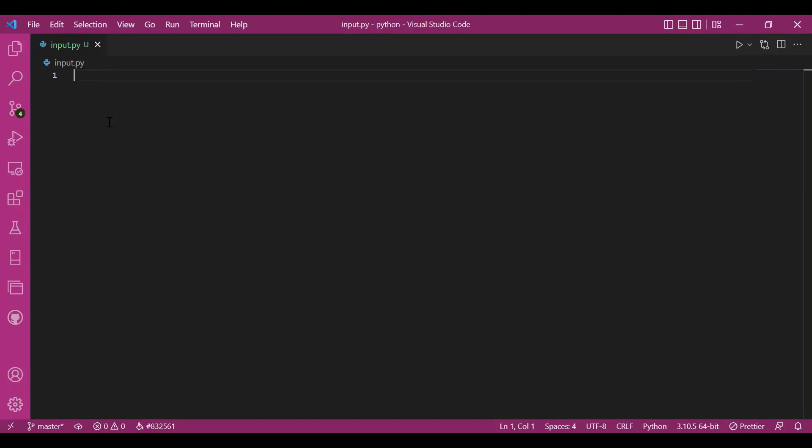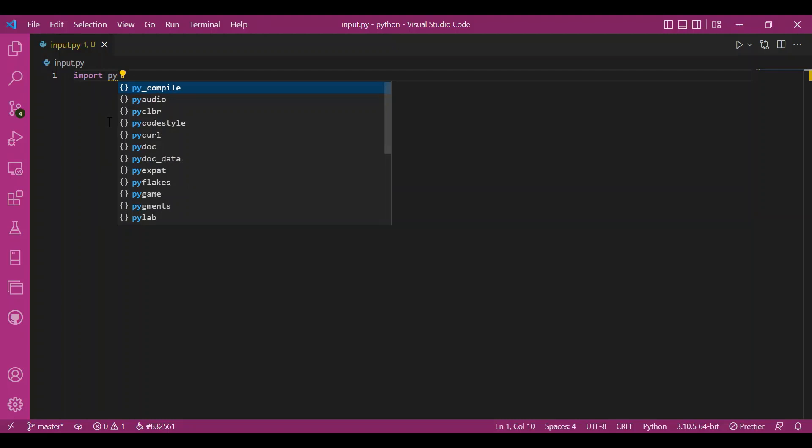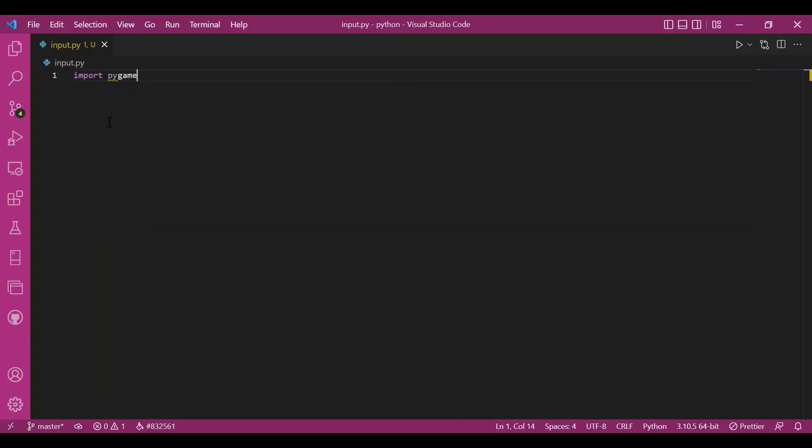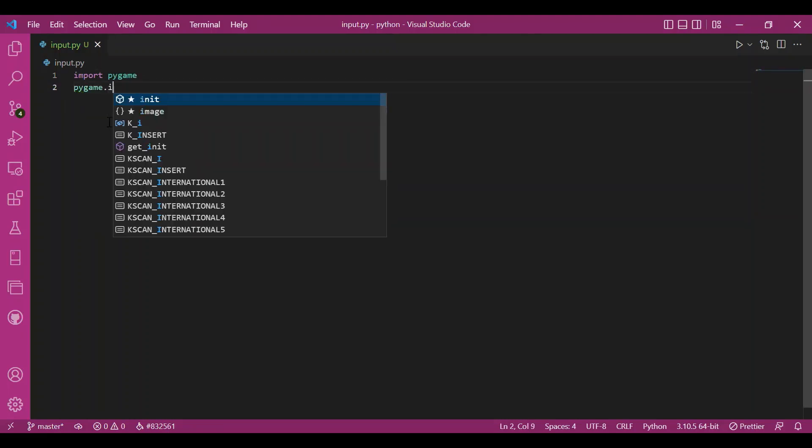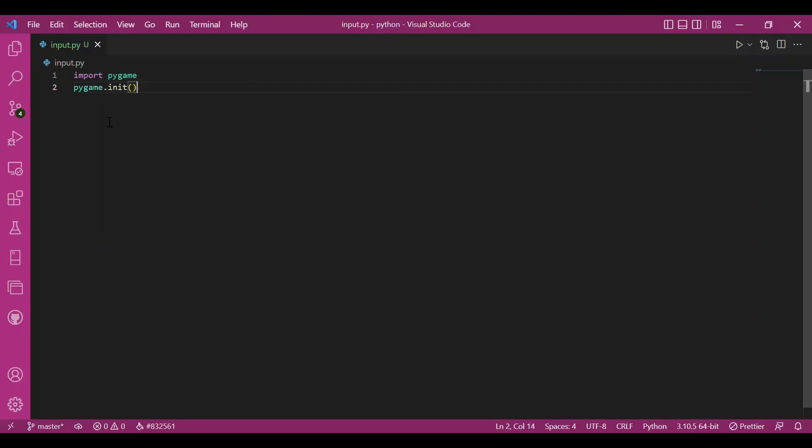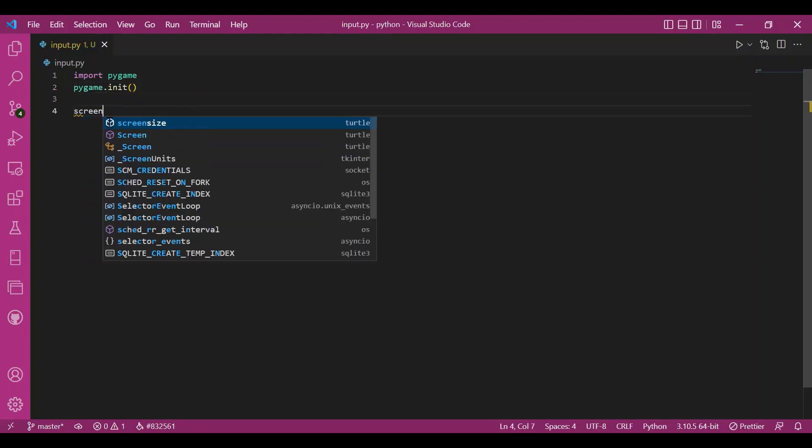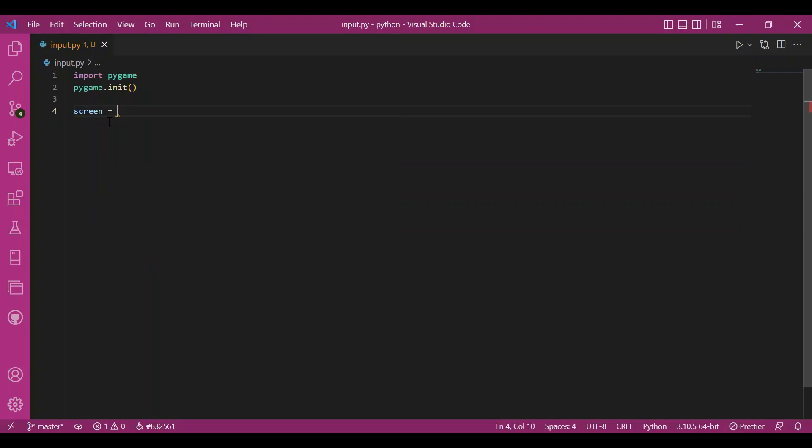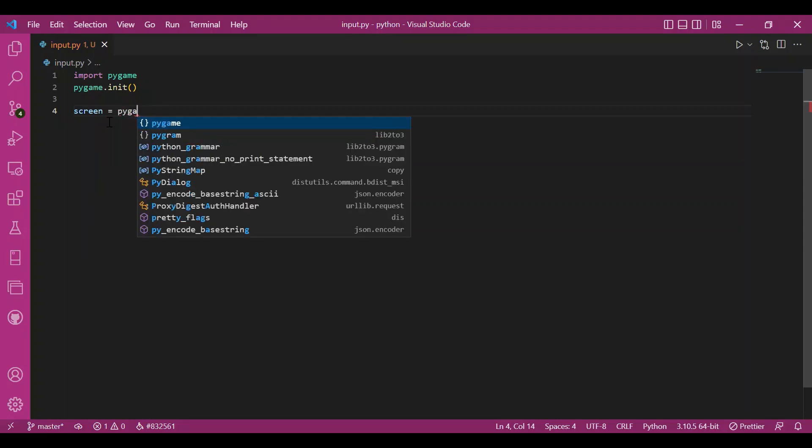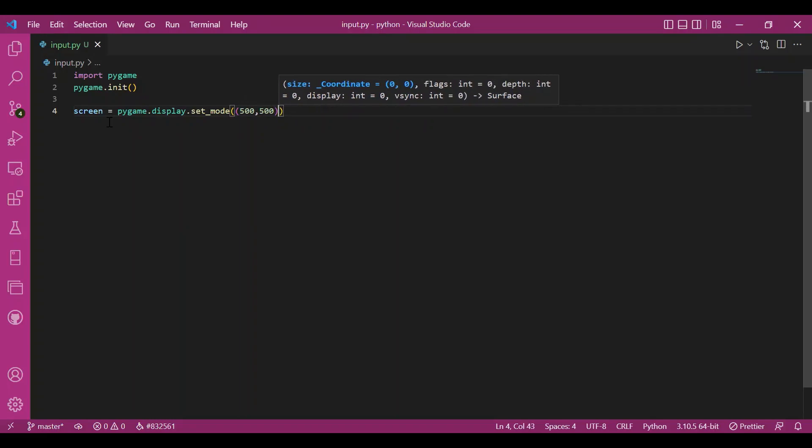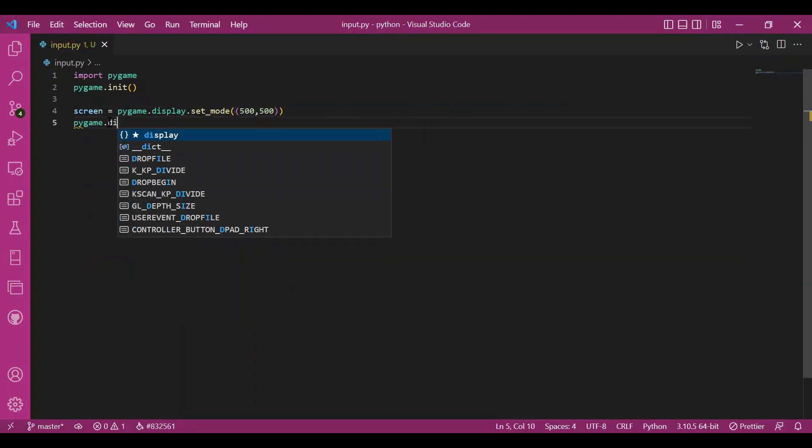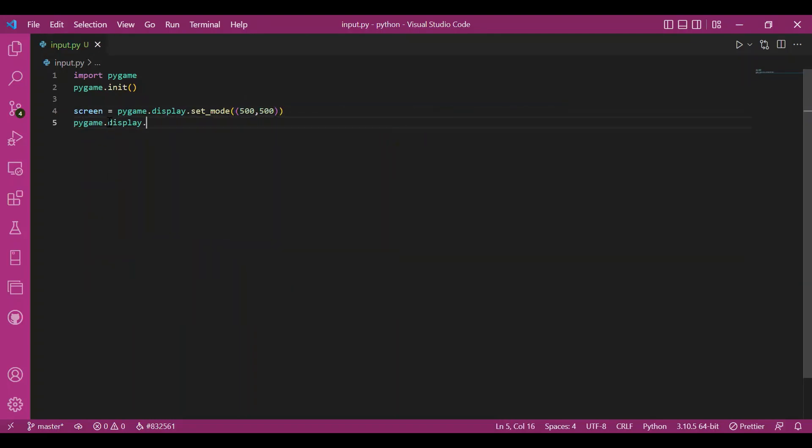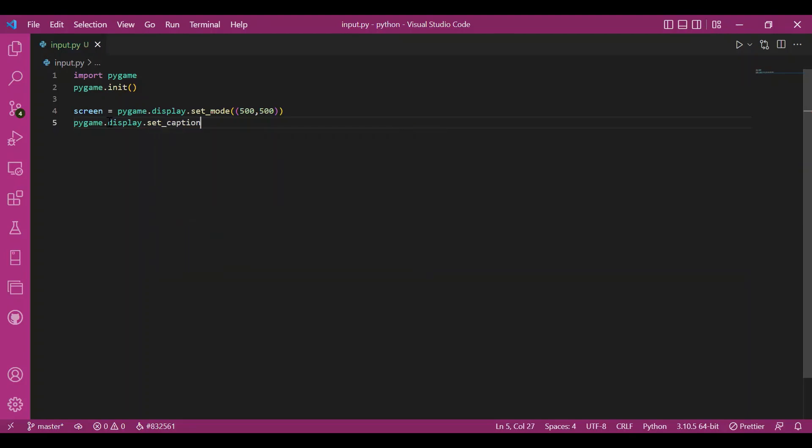So I'll import Pygame first. I'll write import Pygame, then pygame.init to initialize it. Then I'll have my screen. I'll write pygame.display.setMode and that would be 500,500. Then I'll also set up a caption. My caption would be user input. So I'll write pygame.display.setCaption user input.